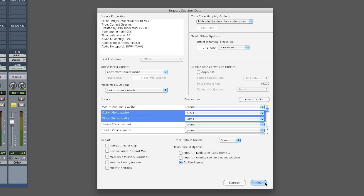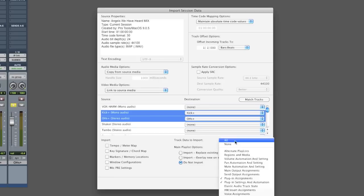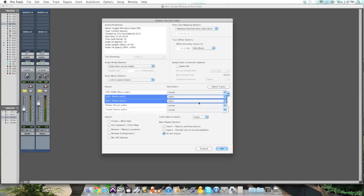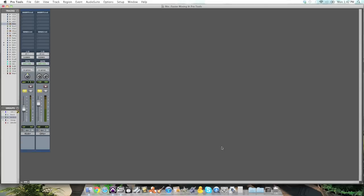So I want the plugins that were assigned and the plugin settings. Okay. So it's going to import some data and specifically these two things. From kick and overheads in the song I selected to kick and overheads in my open song. Pretty simple.